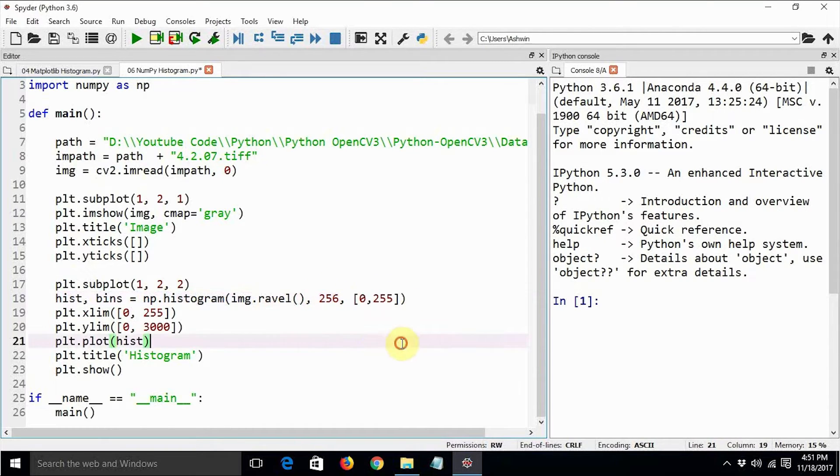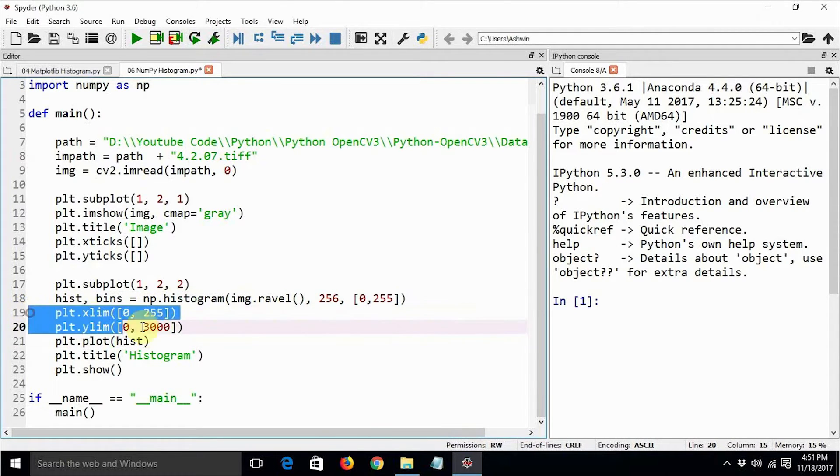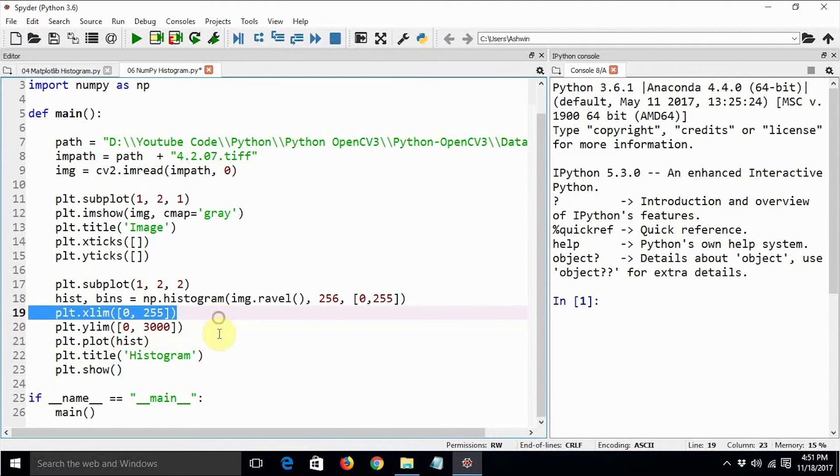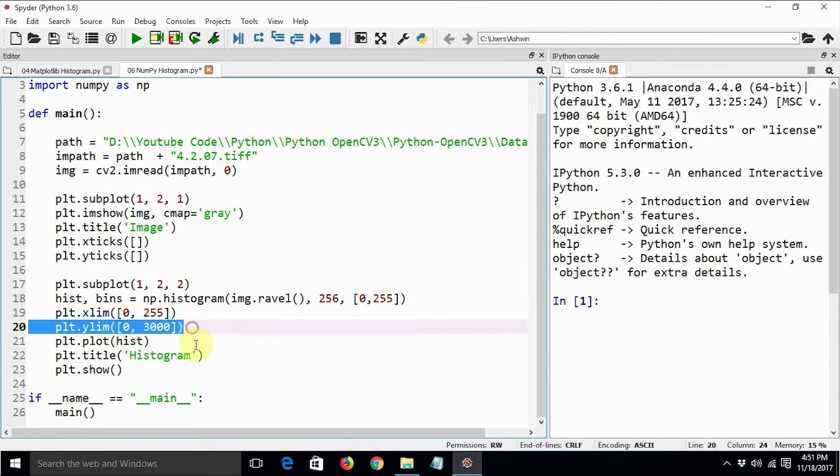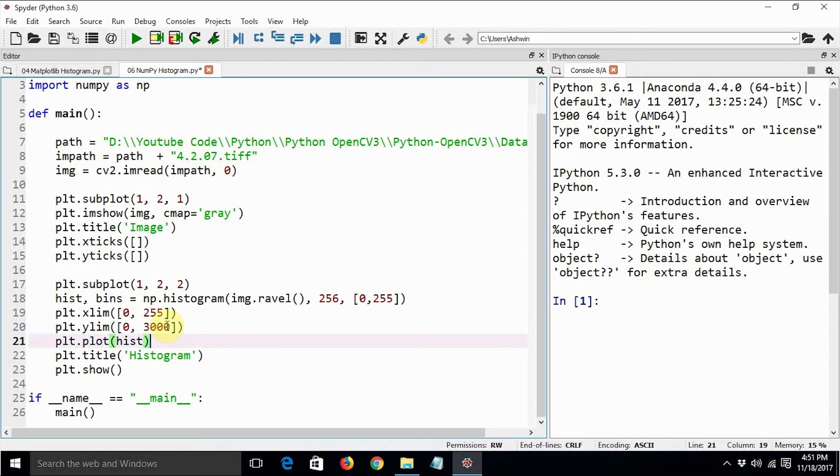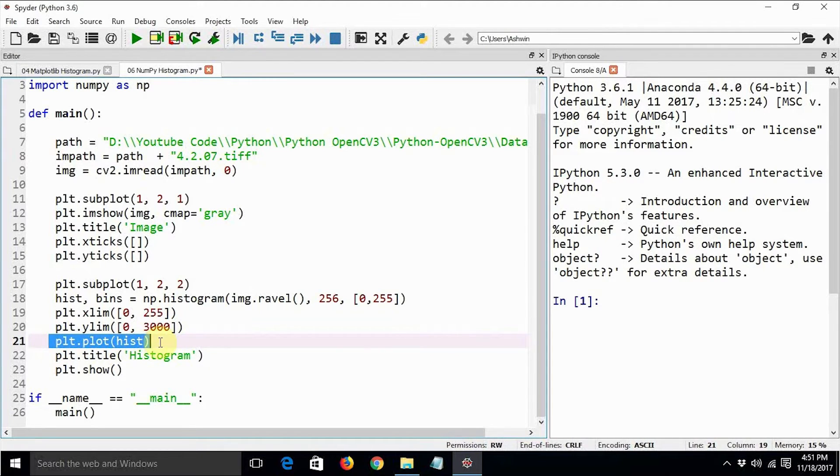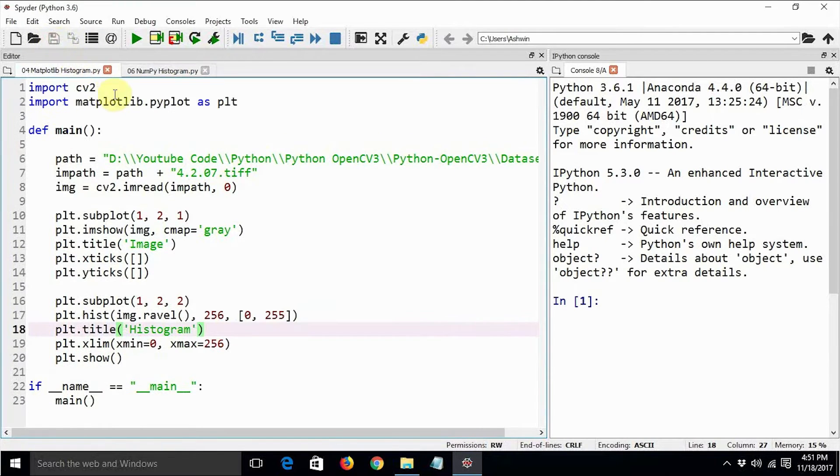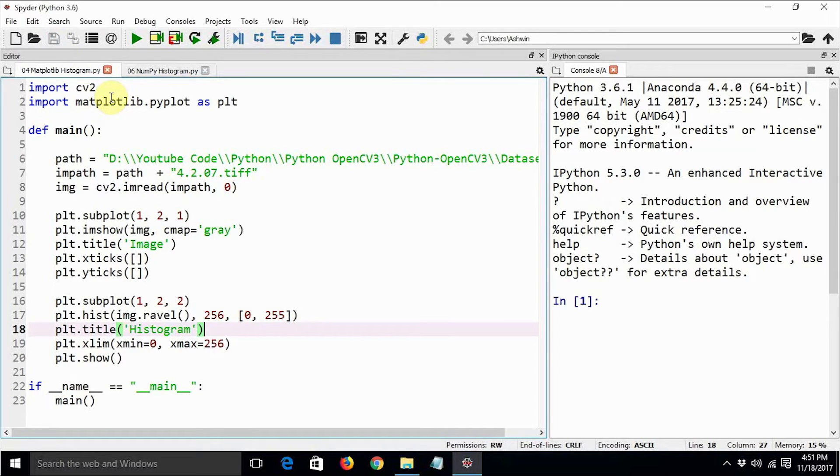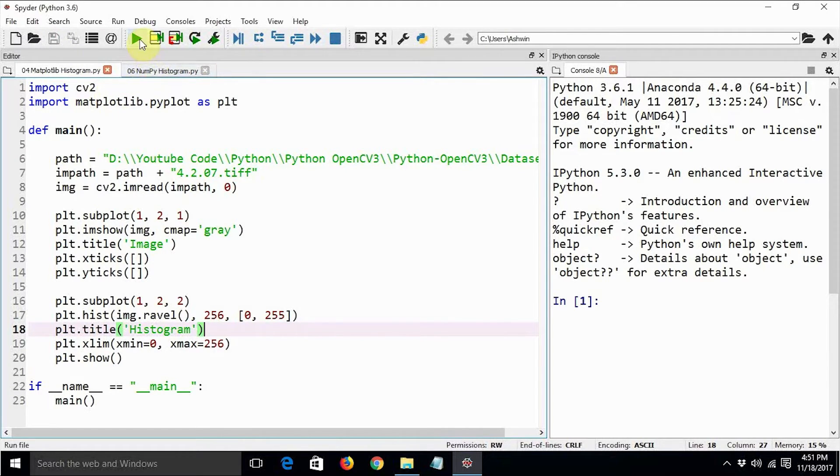Then we need to provide the range of values. Then we are setting the limit of the x-axis to 255 and then we are setting the limit of the y-axis to 3000. And then we are using plt's plot function to draw the histogram.